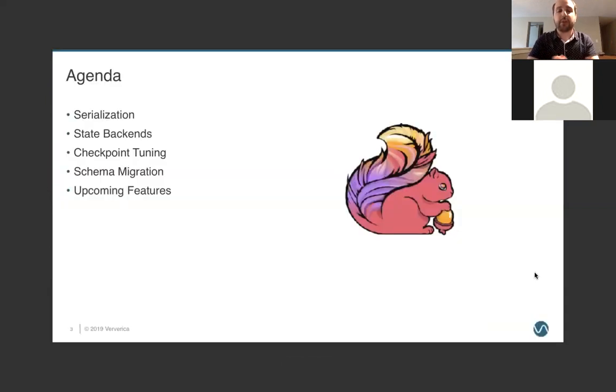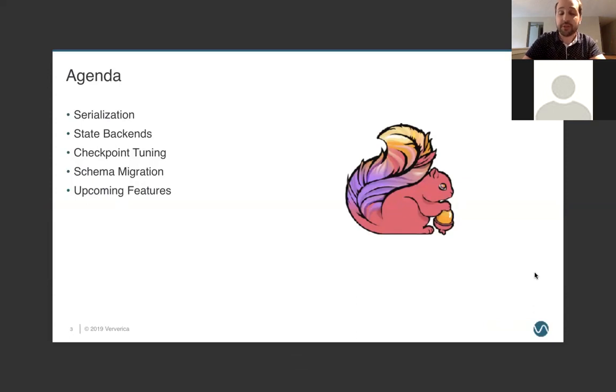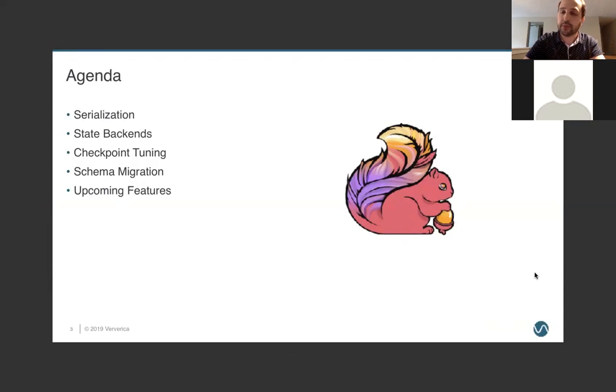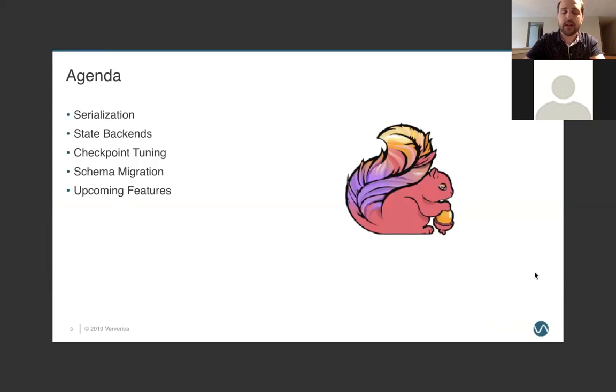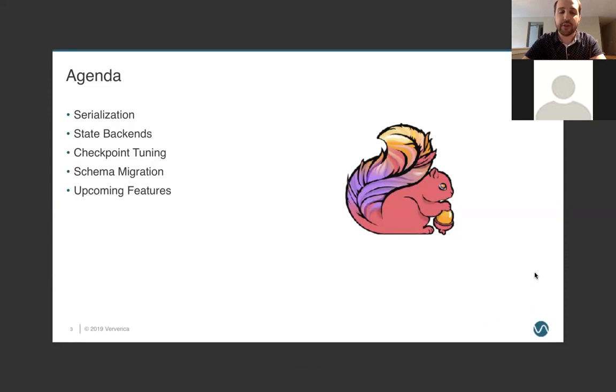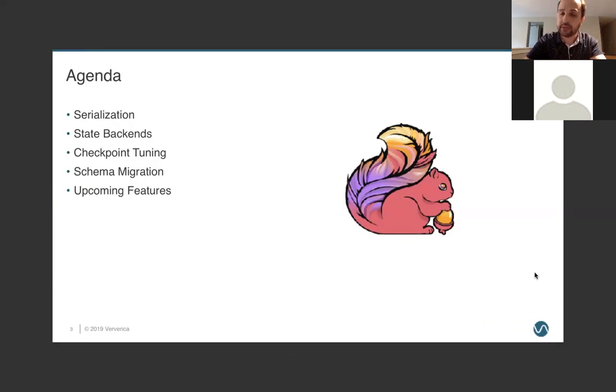So, today we are going to talk about state, and particularly state backends, but really everything pertaining to it. We'll start with a quick refresher on serialization, then spend a lot of time talking about the different state backends, how they actually work under the hood, and when you may choose one over the other. A little bit on checkpoint tuning, along with schema migration, which is a newer feature that Flink supports. And then, very quickly, we'll look at some of the upcoming features that are going to be in 1.9 and future releases.